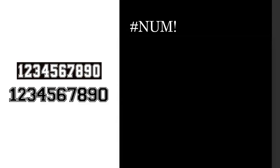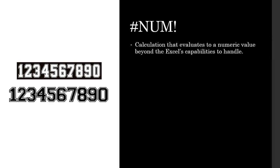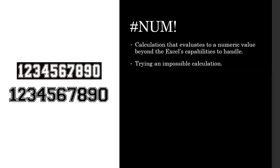Now let's take a look at hashtag num error. This error generally happens when the calculations that you are doing in your formula evaluate to a value that's beyond Excel's capability to handle. It could either be too small a number or too large a number, but a number that is hard for Excel to handle. Trying an impossible calculation is another one where the calculation doesn't make sense, in that case this error will be thrown. An iterative formula that fails to find an answer, so if it's going through several iterations to find an answer but can't find it, then it'll throw this error. Let's go to Excel and I'm going to show you where you can possibly get a number error in your calculations.